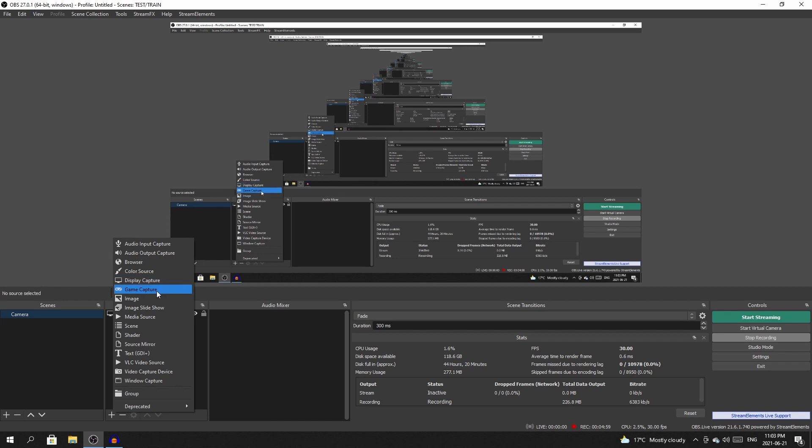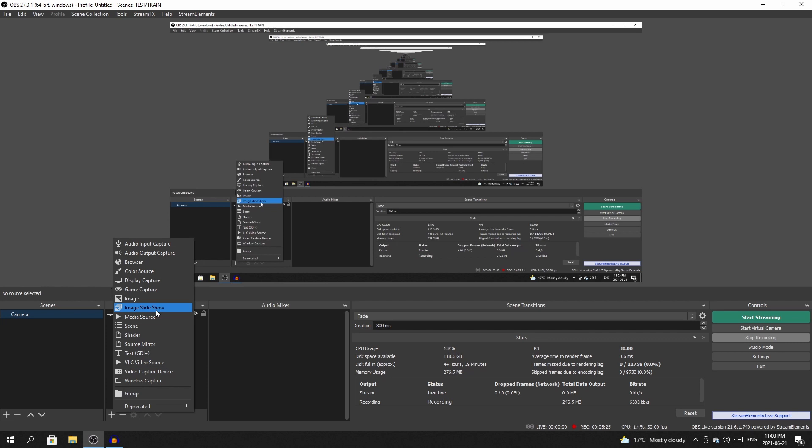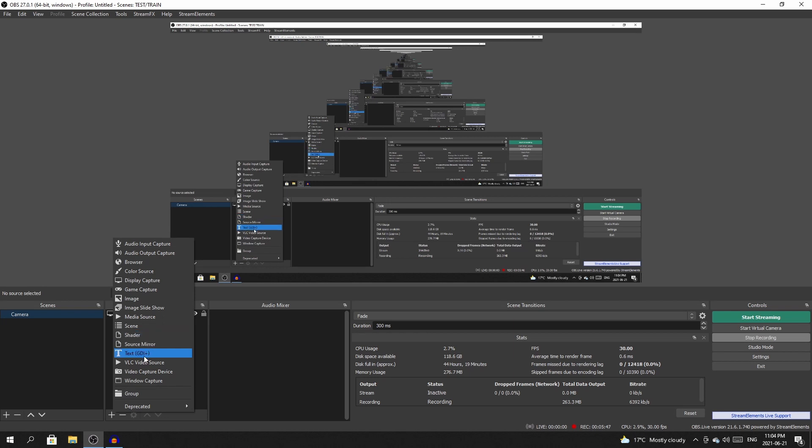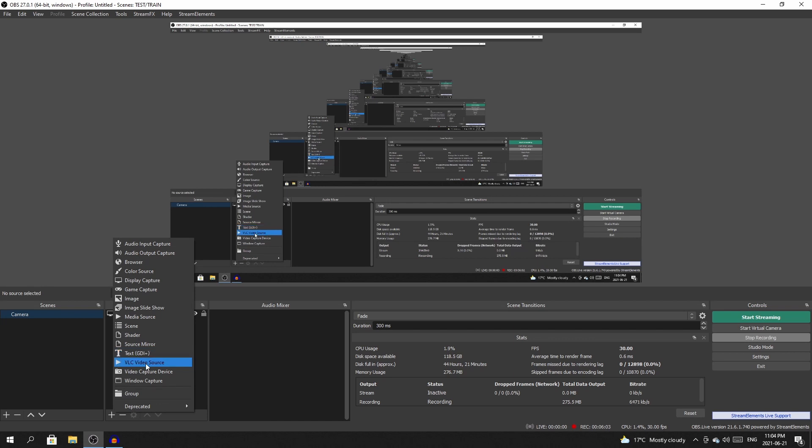An audio input capture and audio output capture, browser source which we'll get into in another video. Color source, display capture which we're looking at right now. Game capture would be the actual physical capturing of an application on your PC. Image, image slideshow, very interesting. Media source could be audio or video. Scene, so you can actually take a scene that you've built and insert that. Text, VLC video source. Video capture device is the one we are going to need today.